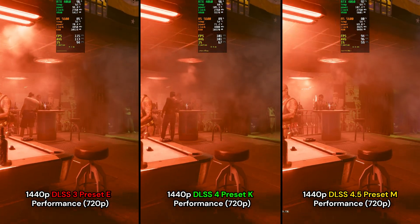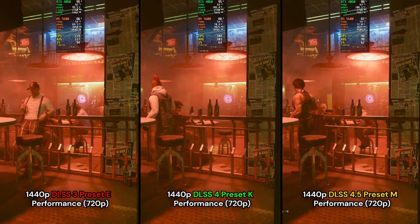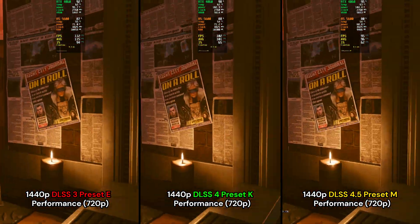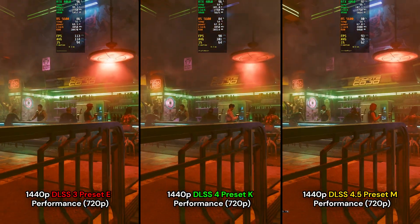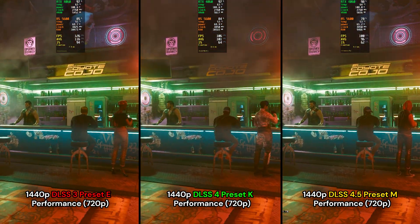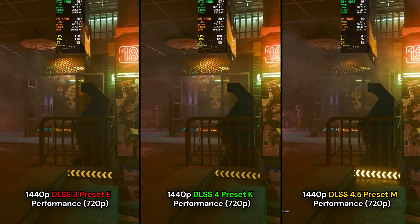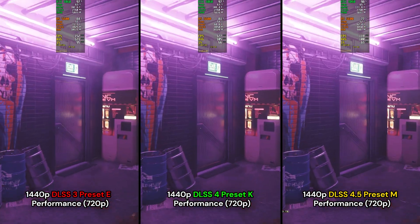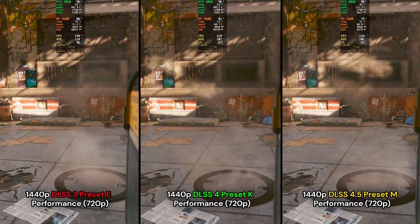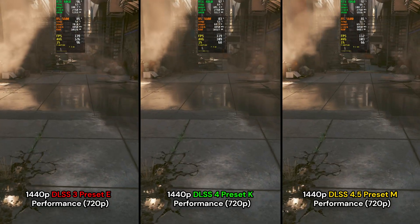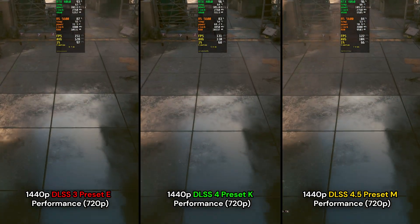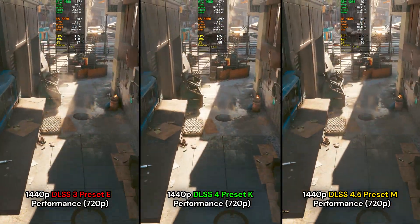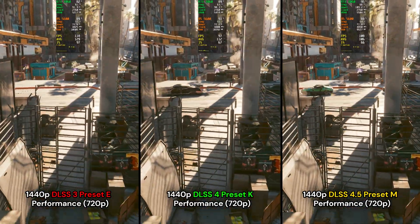Next we have DLSS 4.5 preset M, comparing it to DLSS 4 preset K and DLSS 3 preset E, this time in performance mode. Preset M also has a higher performance cost, but they've made good improvements to image quality, so the trade-off can be worth it depending on your graphics card. NVIDIA recommends using preset L and M with 40 and 50 series cards, primarily due to DLSS 4.5 using the heavier second-gen transformer model, which runs in FP8 precision, while older RTX 20 and 30 series cards utilize FP16 hardware — which is why the newer presets have a higher performance cost. Either way, these things have to be tested on a game-by-game basis, so I'd encourage all of you to try it out for your favorite games.